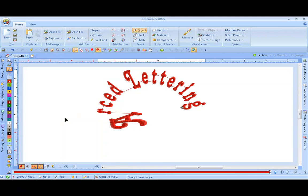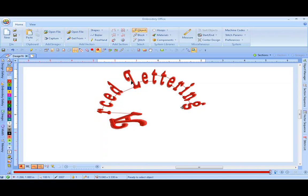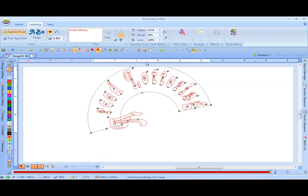And that's how you make lettering on an arc. Don't forget, you can change your actual densities, different characters, different colors for your lettering under your Object Manager. Or you can select your entire text and do Global Changes under Stitch Type.